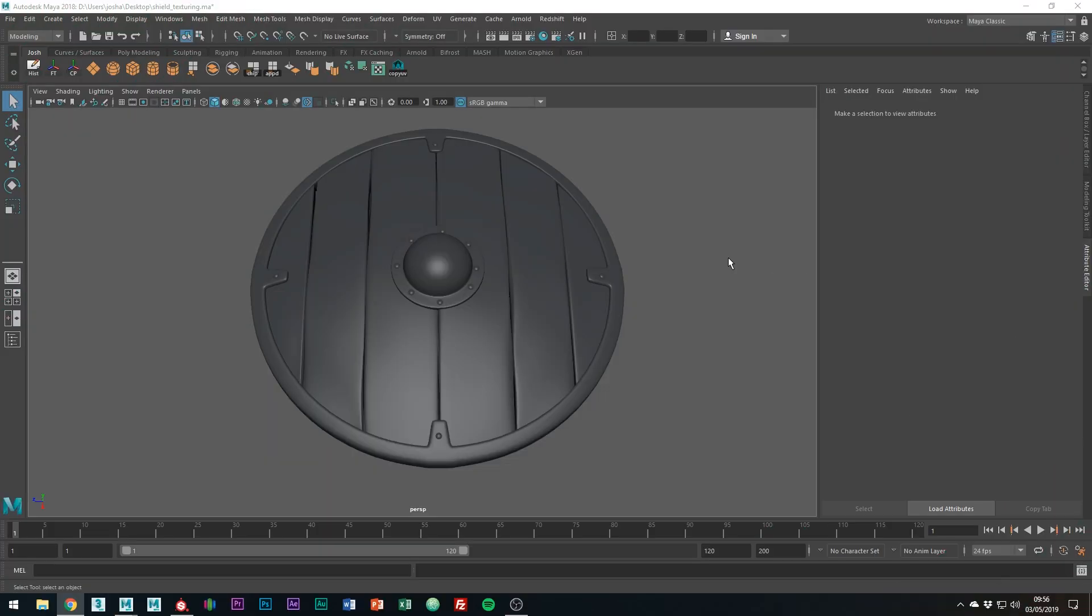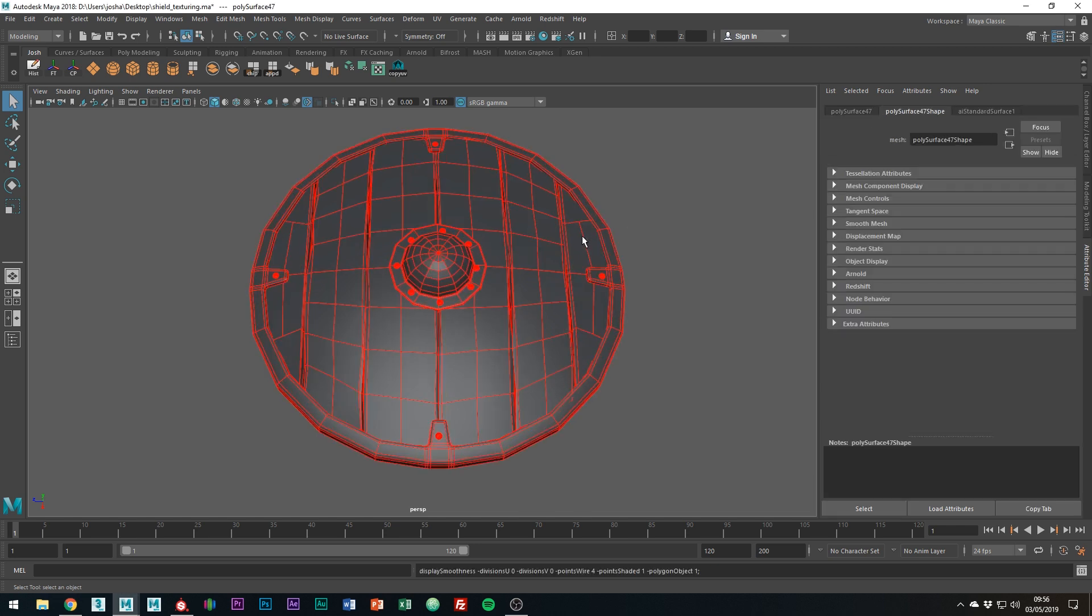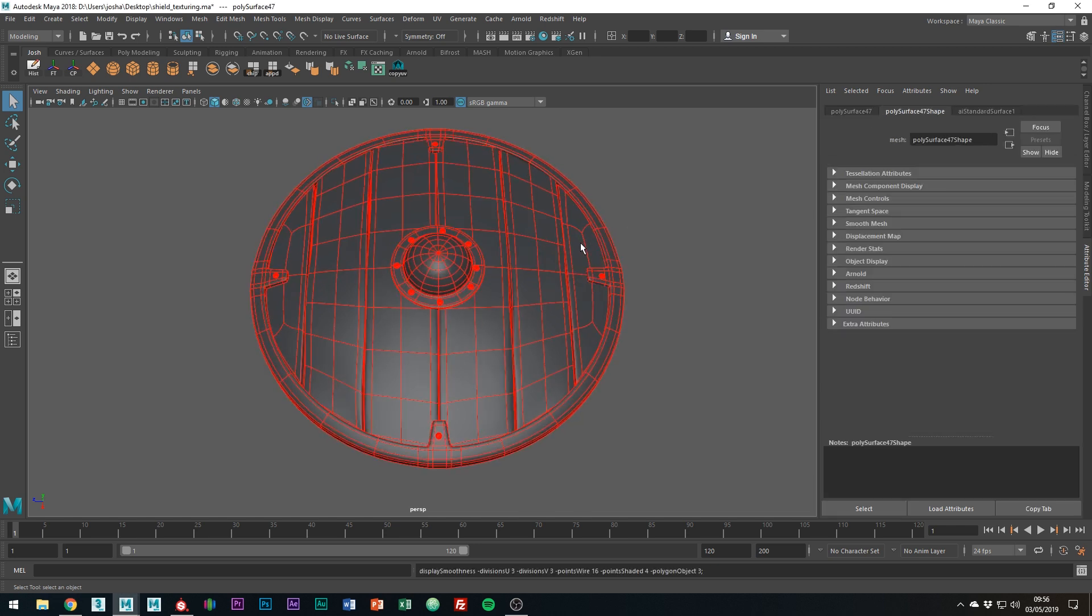Before we go ahead and hop over to Substance Painter, we just need to smooth the shield as at the moment we just have a smooth preview. In Maya, hitting 3 for smooth preview doesn't modify or smooth the original mesh, hence being called a preview.